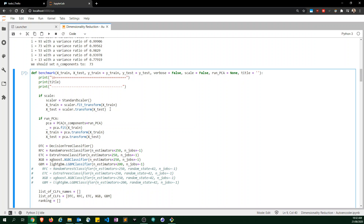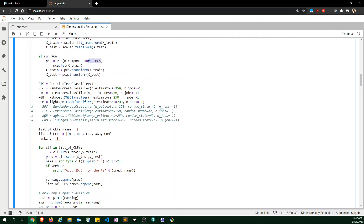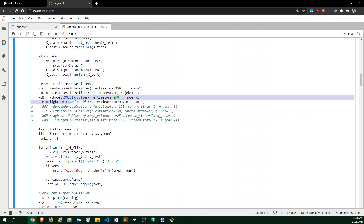If scale is set, we scale the data. If PCA is not specified, we apply PCA accordingly. We have five classifiers with n_estimators set pretty high and n_jobs set to negative one to utilize all CPU cores. If your computer is weak, you should probably leave it at default or reduce the number of estimators.